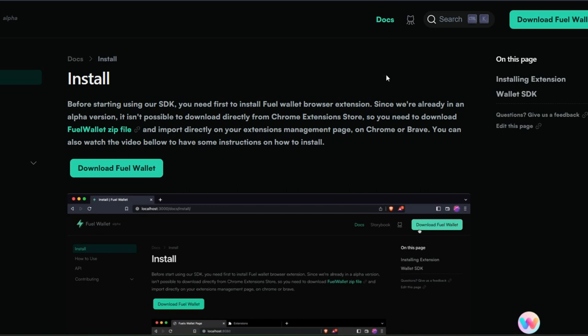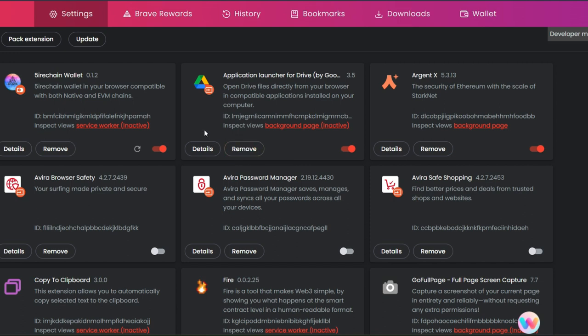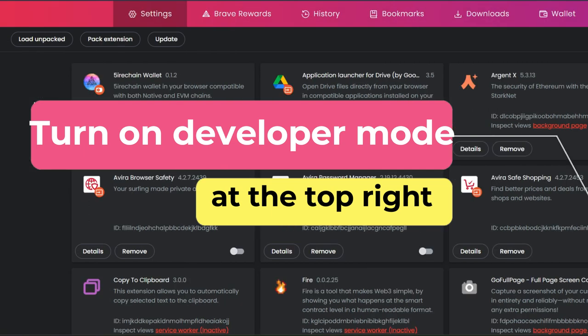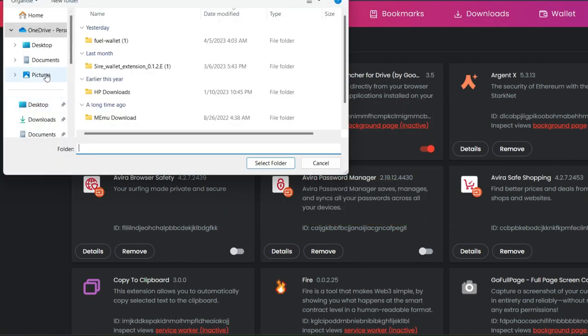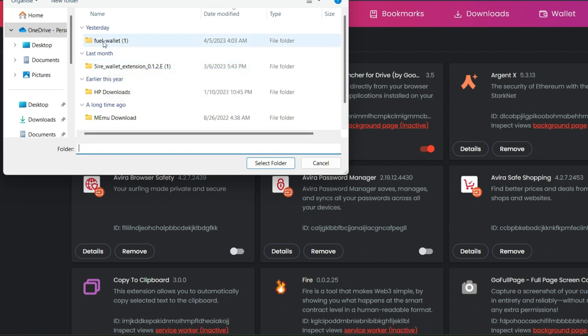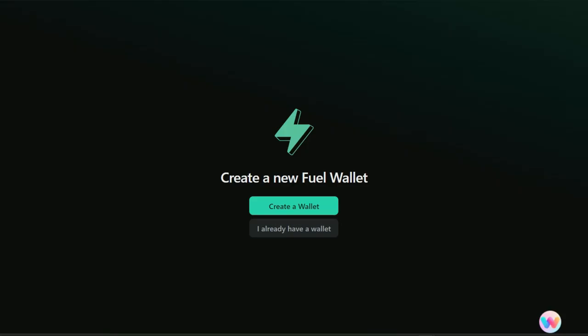If you're using the Brave browser, simply go straight to the three dots at the top right of your browser, then scroll down to look for extensions which is right here. Click on it. This page is going to pop up for you to install your Fuel wallet. How do you do that exactly? You click on load unpacked. It is going to open your file on your laptop, so go ahead and search for the Fuel wallet and select it.